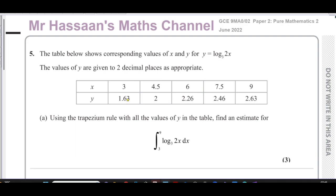This is question number five, and it relates to the questions we do in P2 in our international A-level syllabus. This is a relatively new type of topic since the new syllabus started, where you have the trapezium rule, and then some questions where you use your answer from the trapezium rule to work out certain things by manipulating the expression.